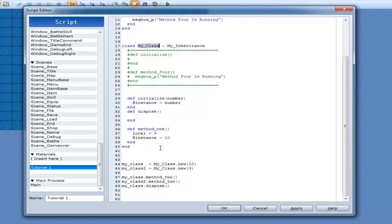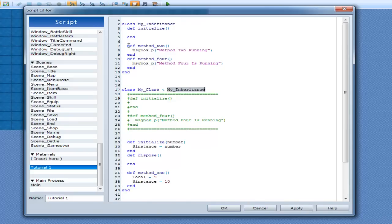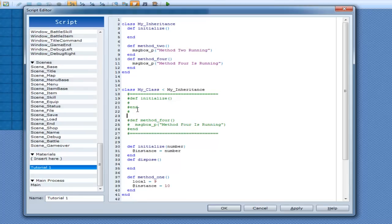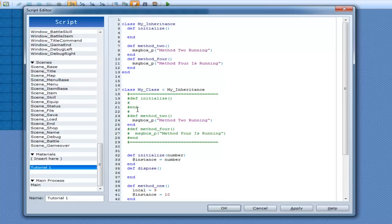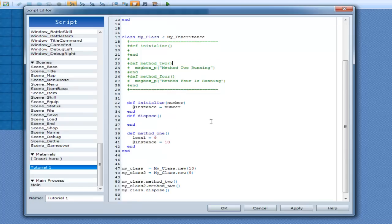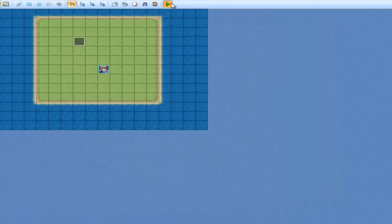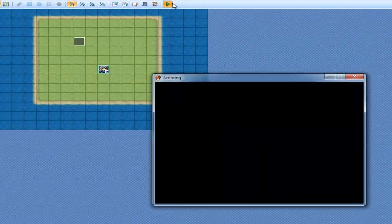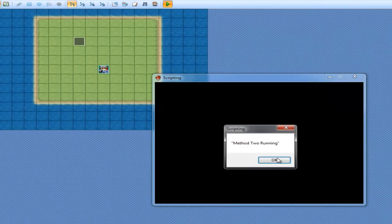So instead of throwing me an error, what it's going to do is, it's going to go into this border region here that it's inheriting from, which I have to include that by the way. It's going to go into this sort of border region here, and it's going to look for that method. And if it can find it, it's going to run that method rather than throw you an error. So if we were to run it now, Method2 Running.